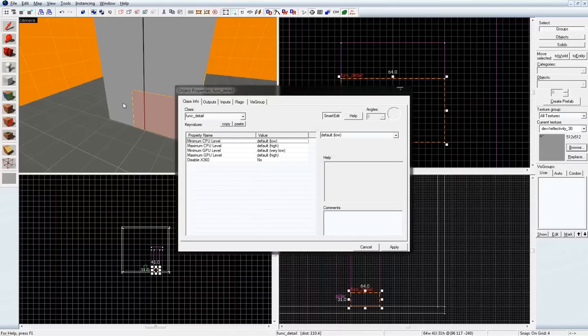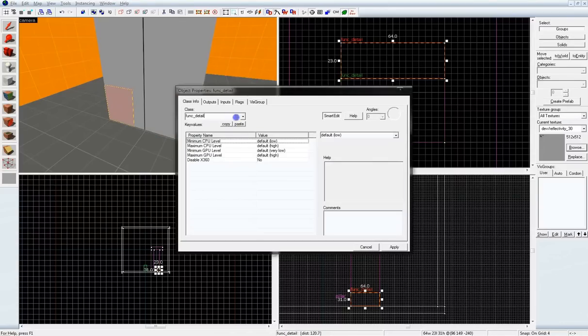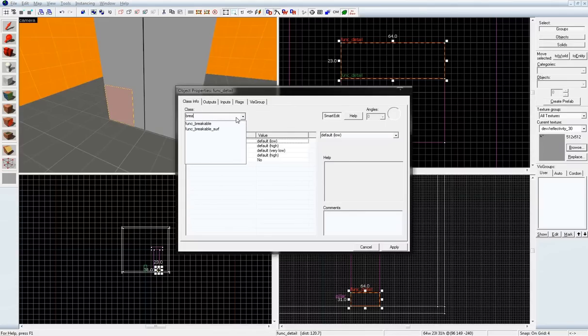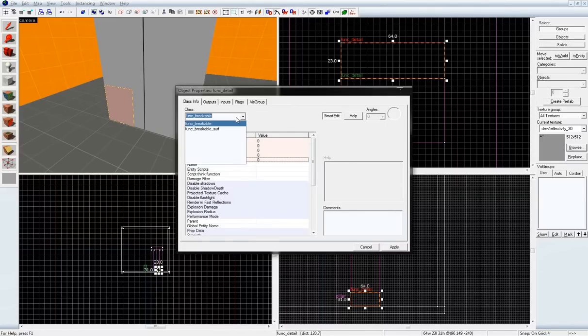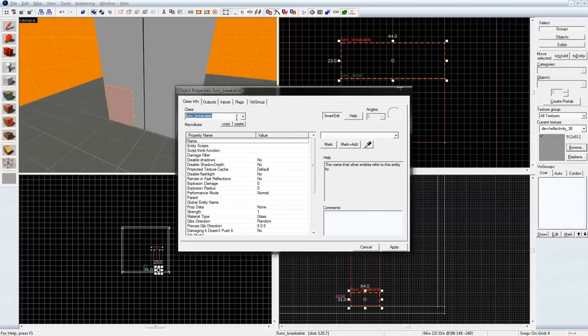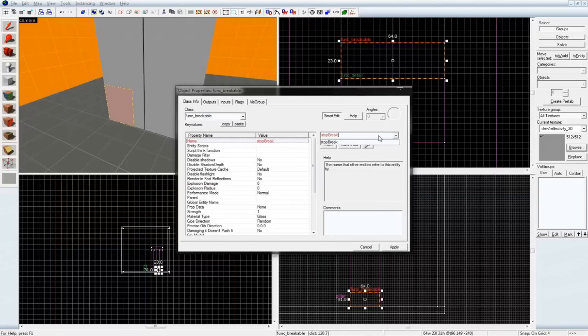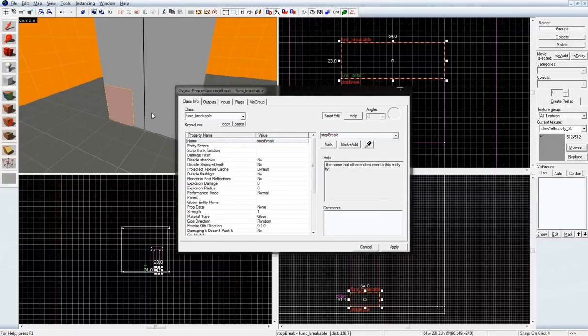This piece, however, is going to be the piece that breaks to allow the tower to move back and forth. So, let's tie the func_breakable. Give it a name. It's not a stop break. That's as good as a name as any.